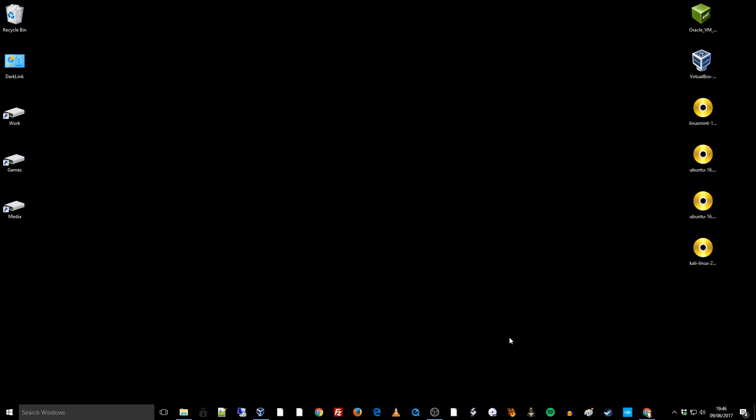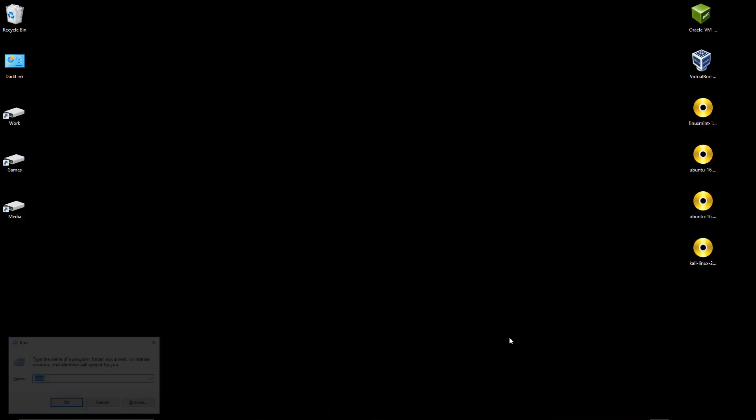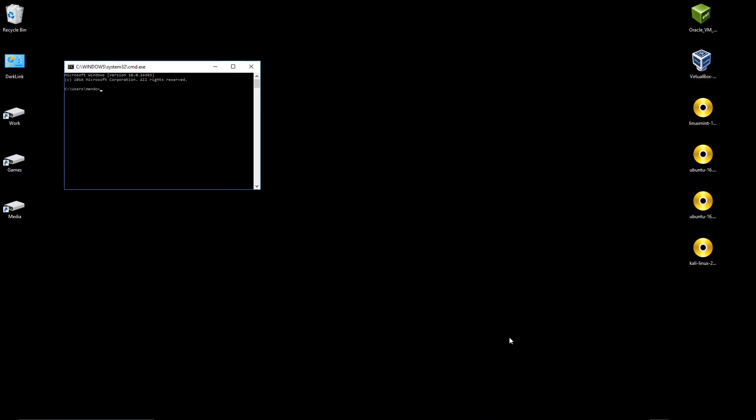There's actually quite a handy little tool within Windows called certutil which we can use to do this and we're just going to drag our ISO files in here to populate the path and at the end we're going to specify our SHA-VALUE of 256.